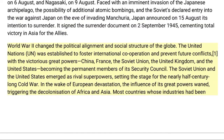World War II changed the political alignment and social structure of the globe. The United Nations was established to foster international cooperation and prevent future conflicts, with the victorious great powers — China, France, the Soviet Union, the United Kingdom, and the United States — becoming the permanent members of its Security Council. The Soviet Union and the United States emerged as rival superpowers, setting the stage for the nearly half-century-long Cold War.